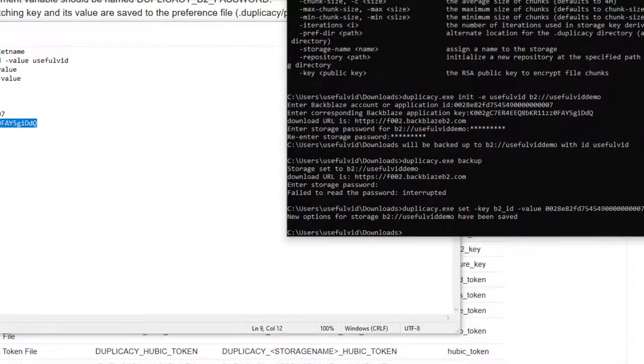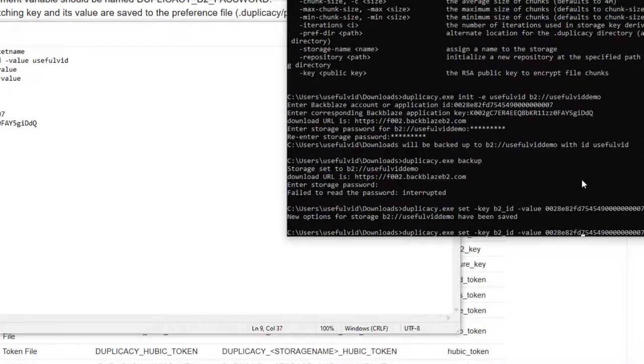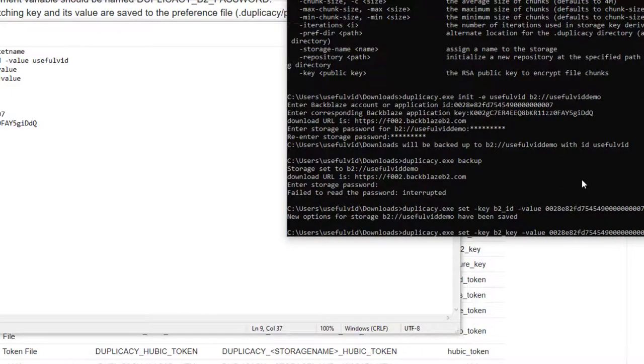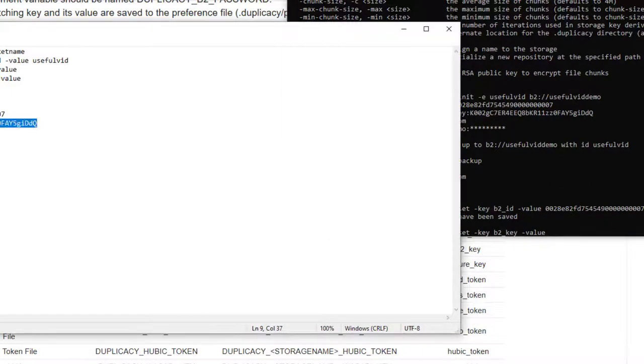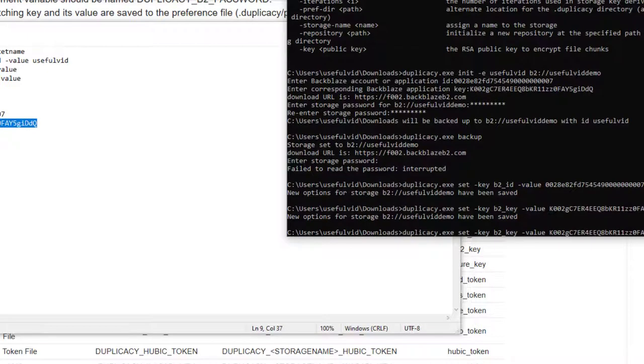In the Duplicacy wiki you can find the keywords on how to use the set command. We are now storing three different pieces of information: the application ID from your API key, the API key itself, and the storage password for the encryption.